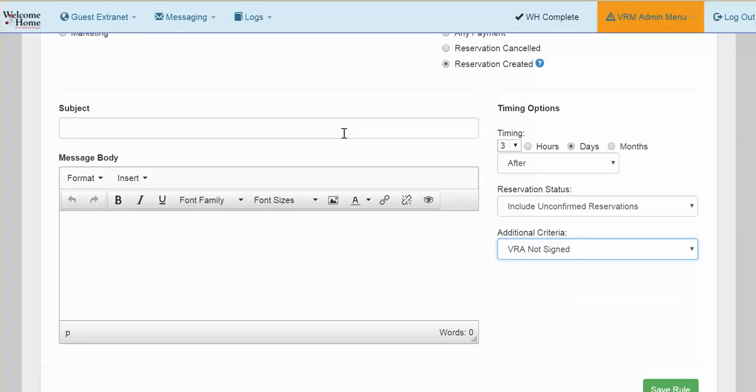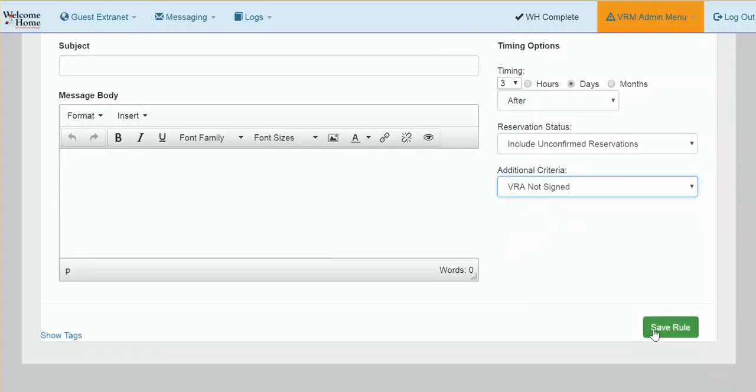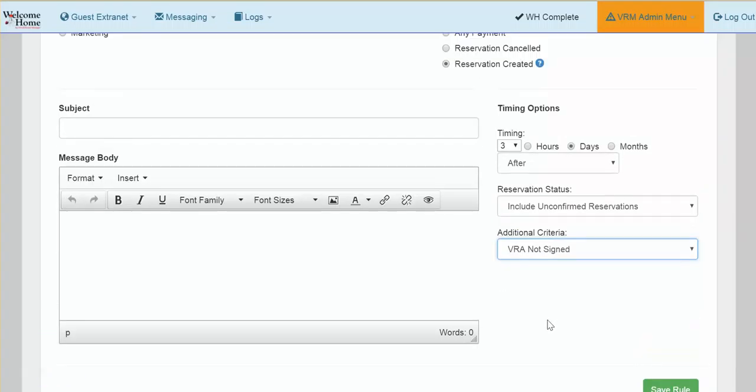Once you've entered the subject and message body, click Save Rules and then be sure you assign it to the properties that need to have this message associated with it.